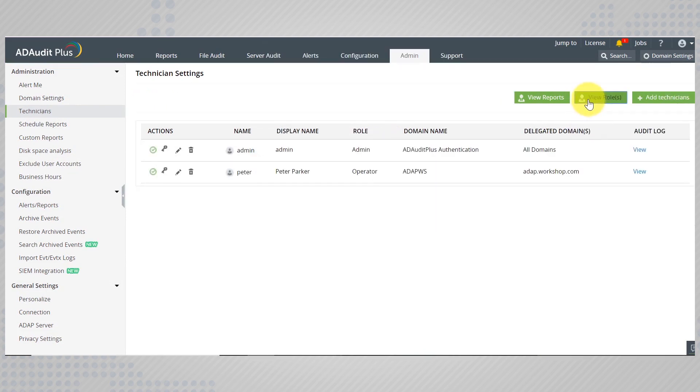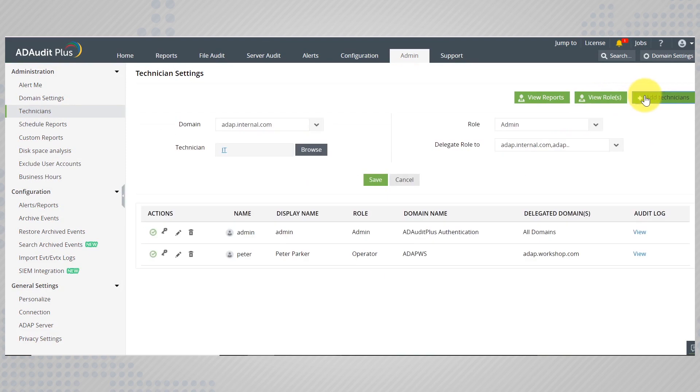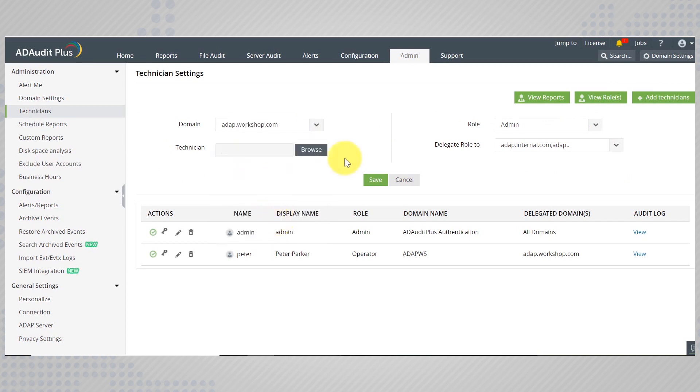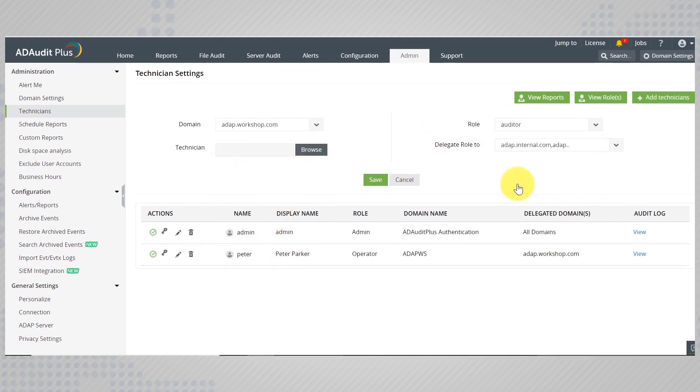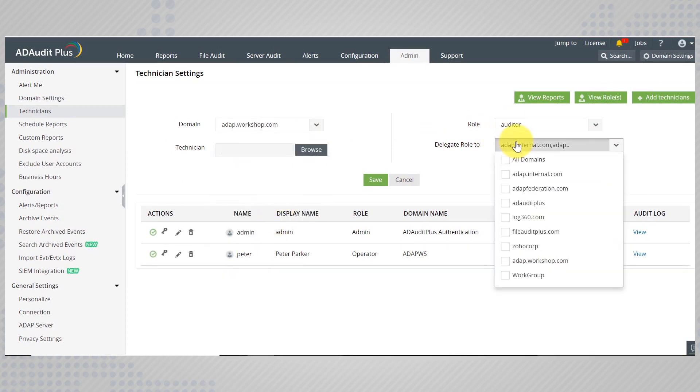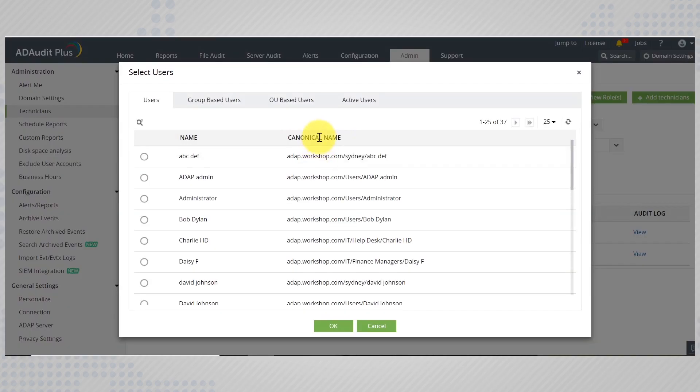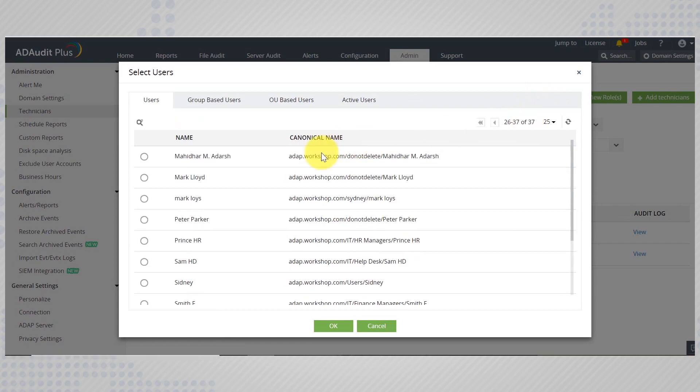Select view technicians and add technicians. Here select the domain to which this technician belongs, the role you would like to assign, and the domain to which they are delegated access to. Now browse the list of users and select the users of your choice.